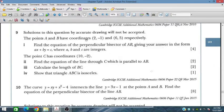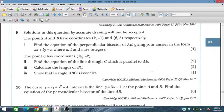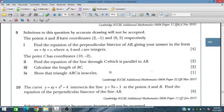The points A and B have coordinates (2, -1) and (6, 5) respectively. Find the equation of the perpendicular bisector of AB, giving your answer in the form ax + by = c where a, b and c are integers. The point C has coordinates (10, -2). Find the equation of the line through C which is parallel to AB. Calculate the length of BC and show that triangle ABC is isosceles.